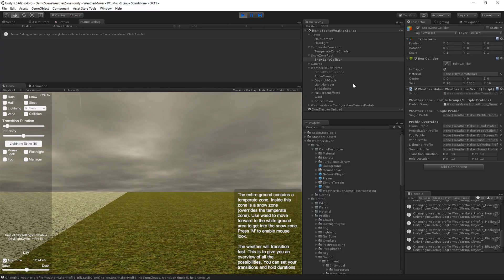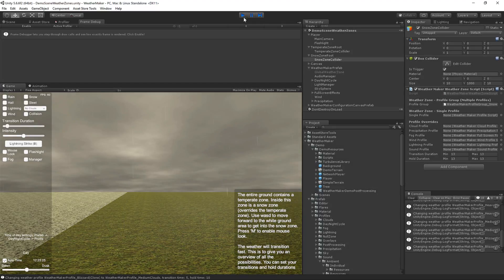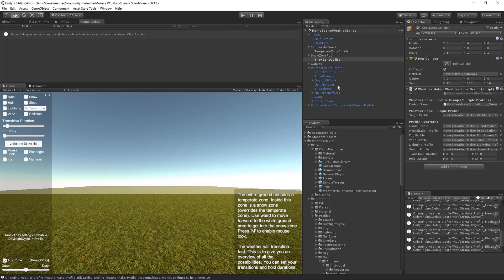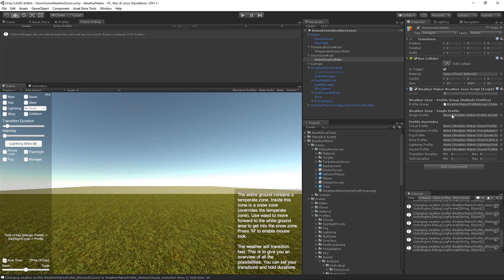All right, so basically to sum up, Weather Maker 4 has a concept of weather zones. Now weather zones need a collider. And they need either a profile group set or a single profile. And they're great to integrate with tools like Vegetation Studio and the new Unity post-processing stack version 2.